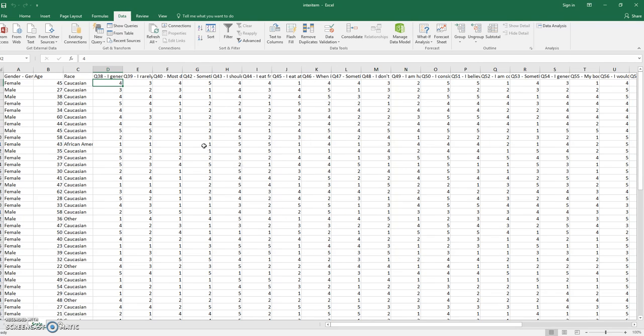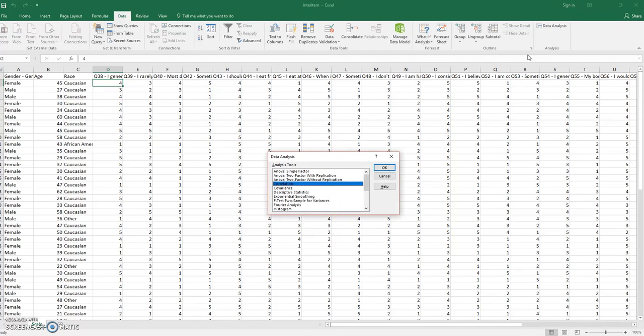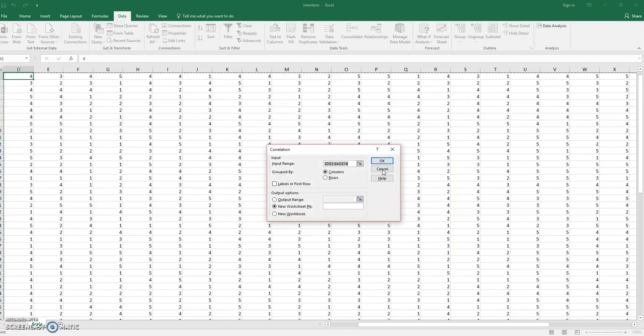Once you do that, under the Data tab there'll be a Data Analysis tab that you will click on, and then we're doing correlation, so click on Correlation.